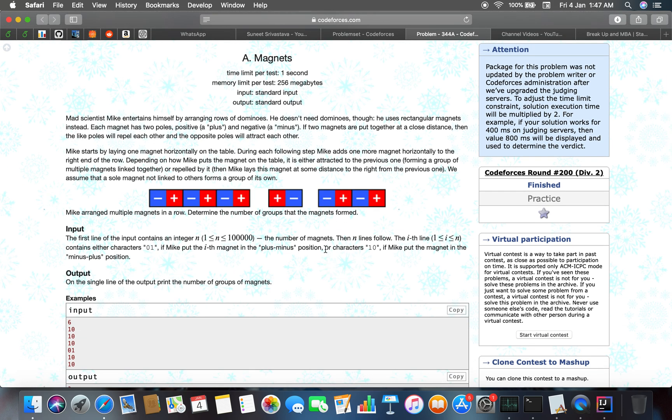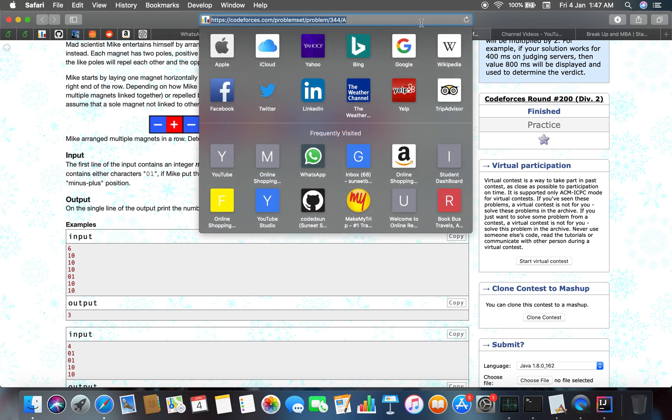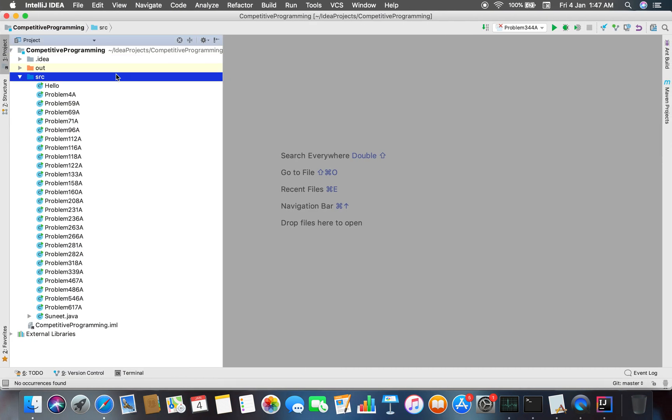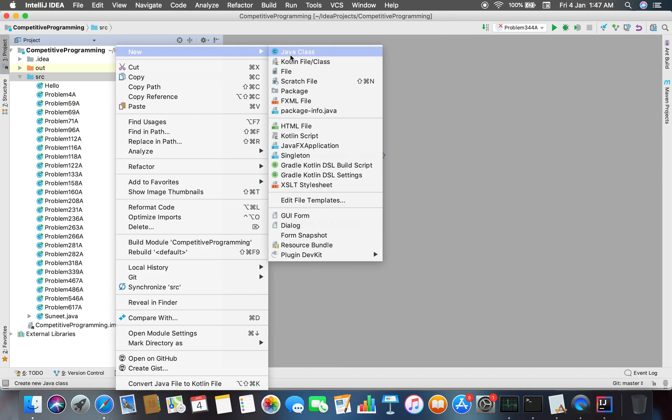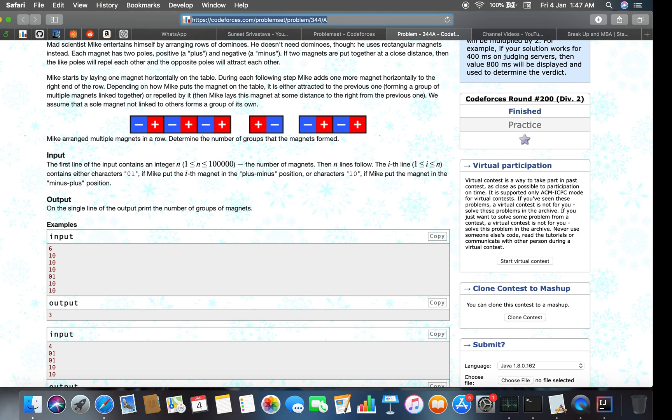The input: the first line contains an integer N, the number of magnets. The next N lines follow, where the ith line contains a two-character string (01 for plus-minus or 10 for minus-plus). Output: a single line containing the number of groups of magnets. That's an easy problem and we're going to solve it.